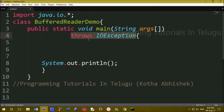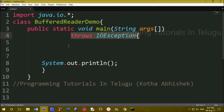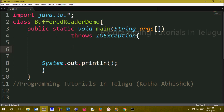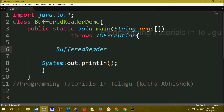We will learn more details about throw exception in the next class. For now, we use public static void main with throws Exception. To read user data, we will create an object of the BufferedReader predefined class using the new operator. The syntax is: BufferedReader br = new BufferedReader(...).